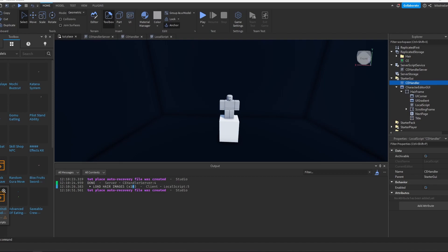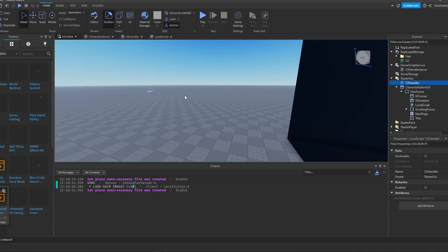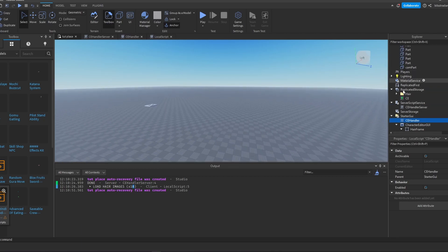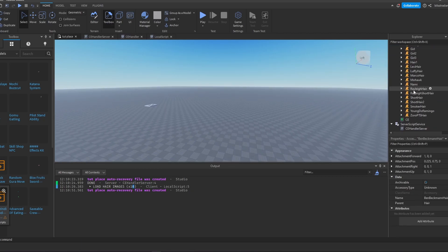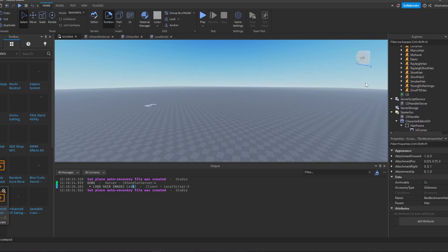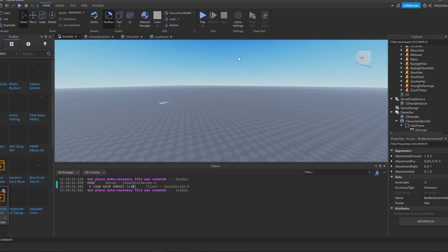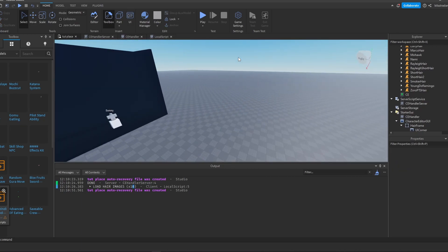Alright guys, welcome to today's character editor video. In today's video we will move on with actually loading the hair inside of your GUI. I have a bunch of hairs right here that I've created for my previous version of Pirates Voyage, so everything self-made.